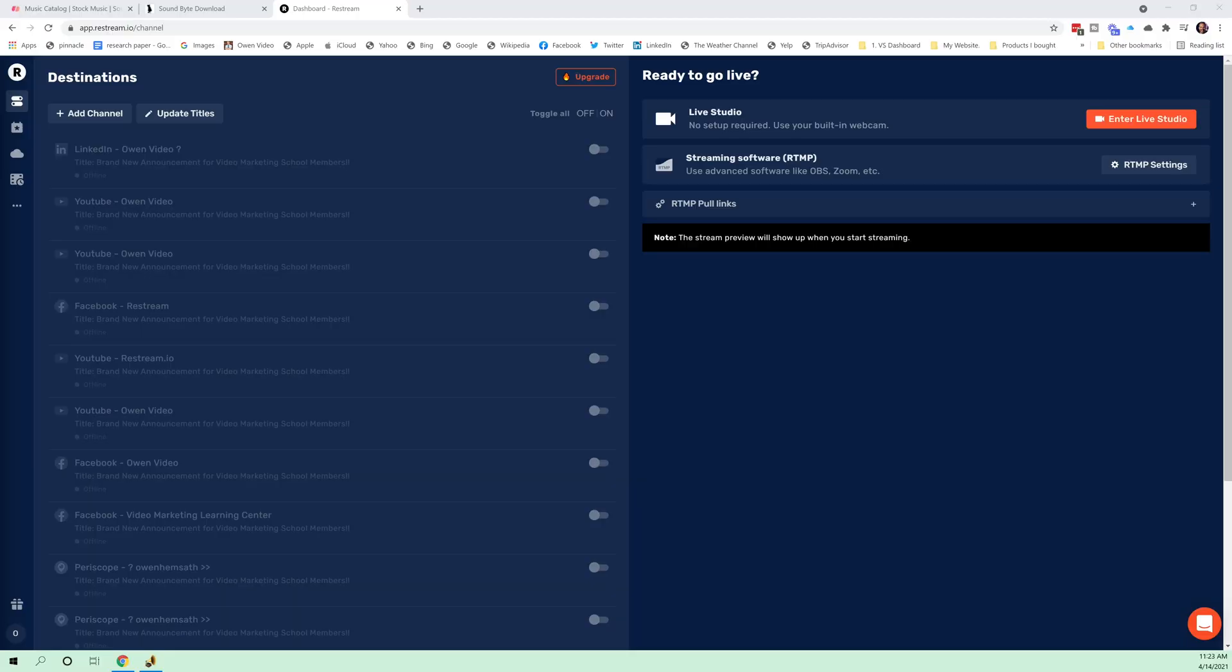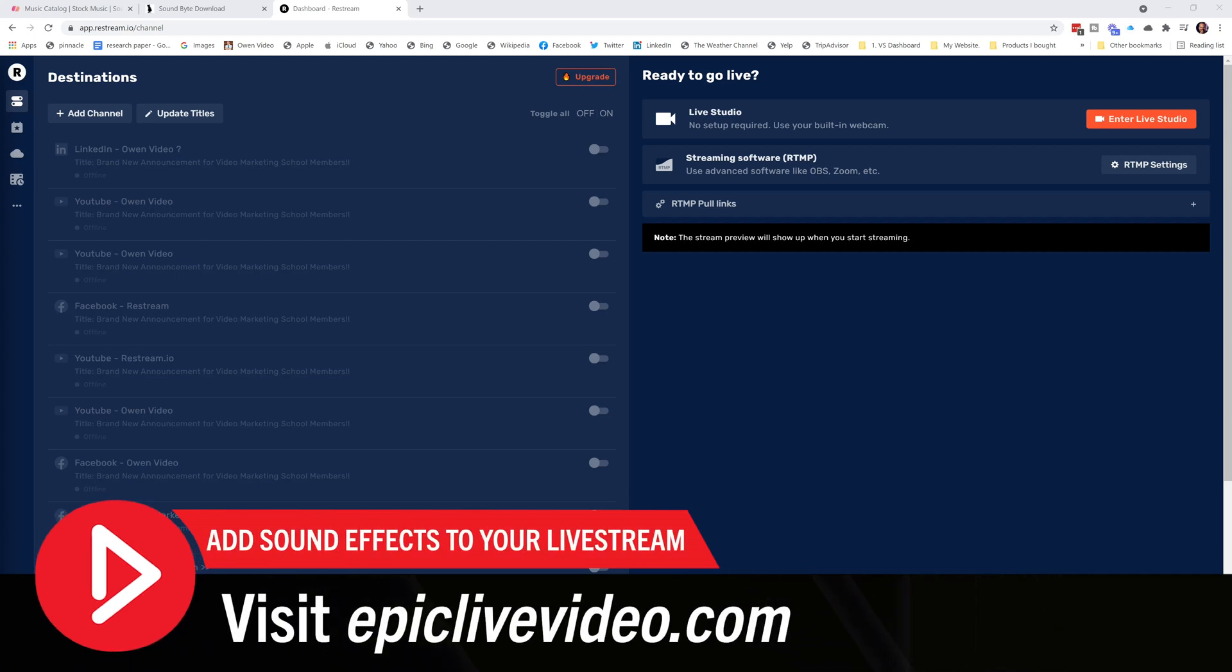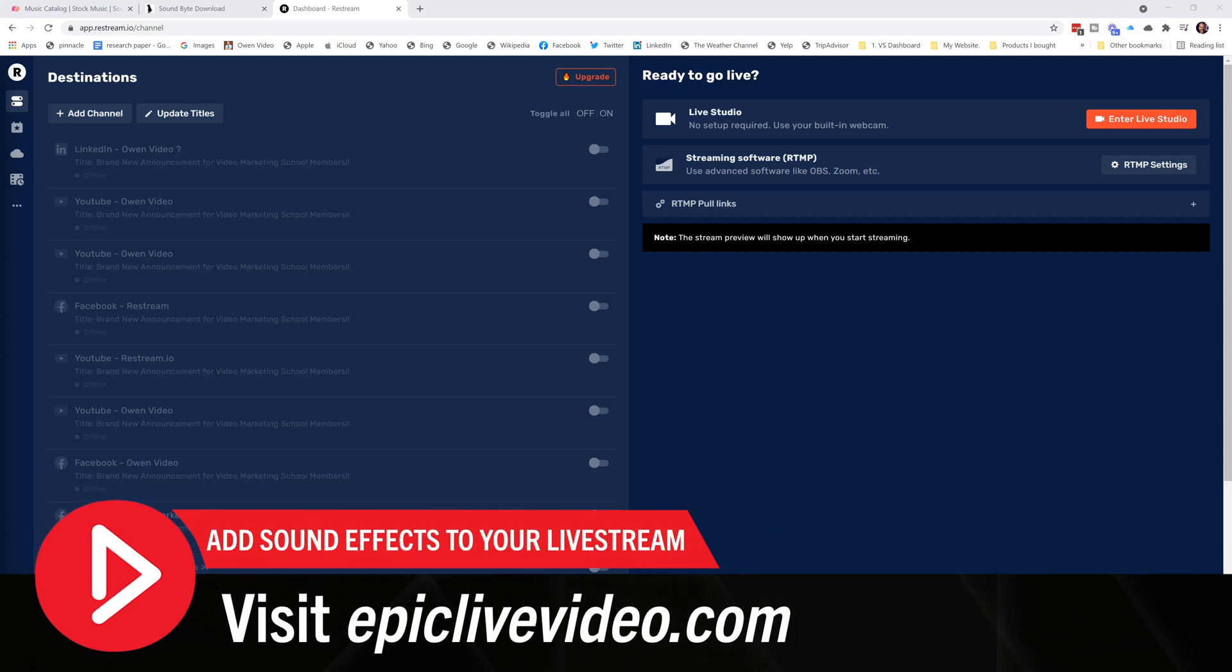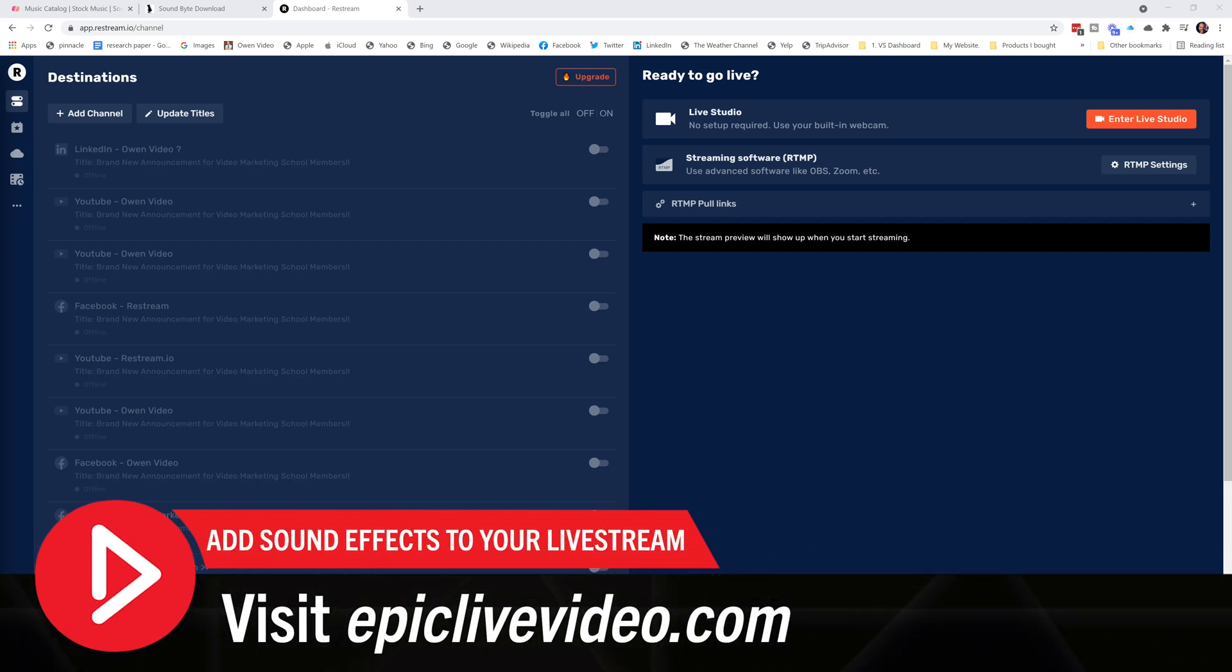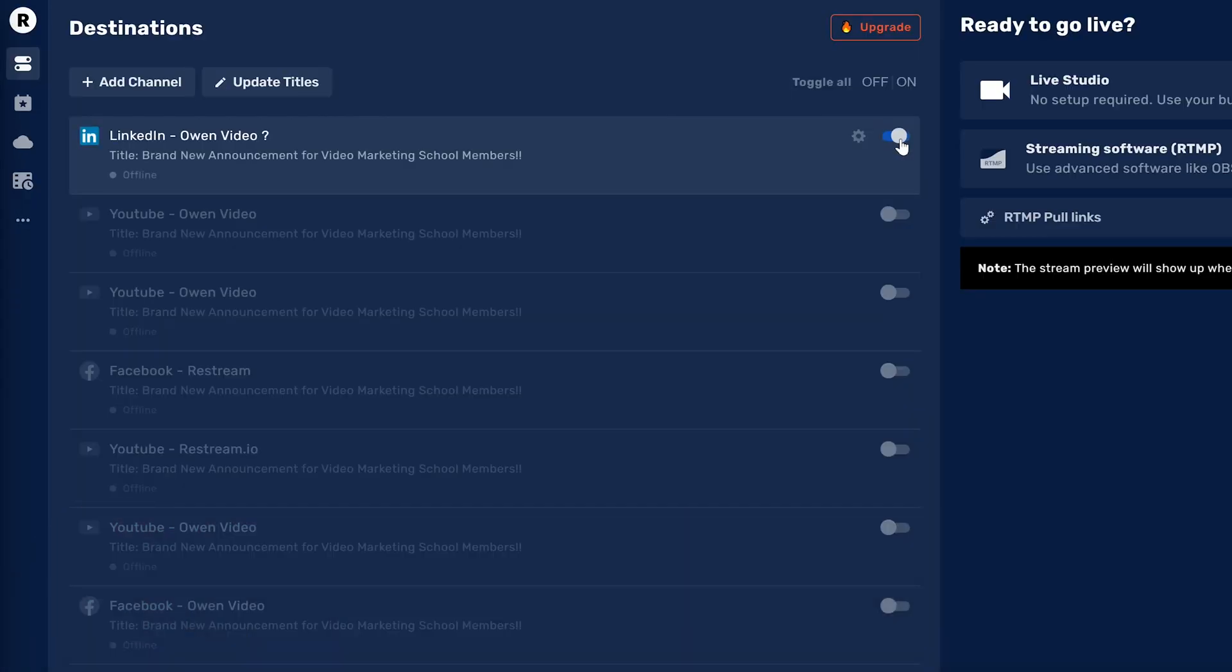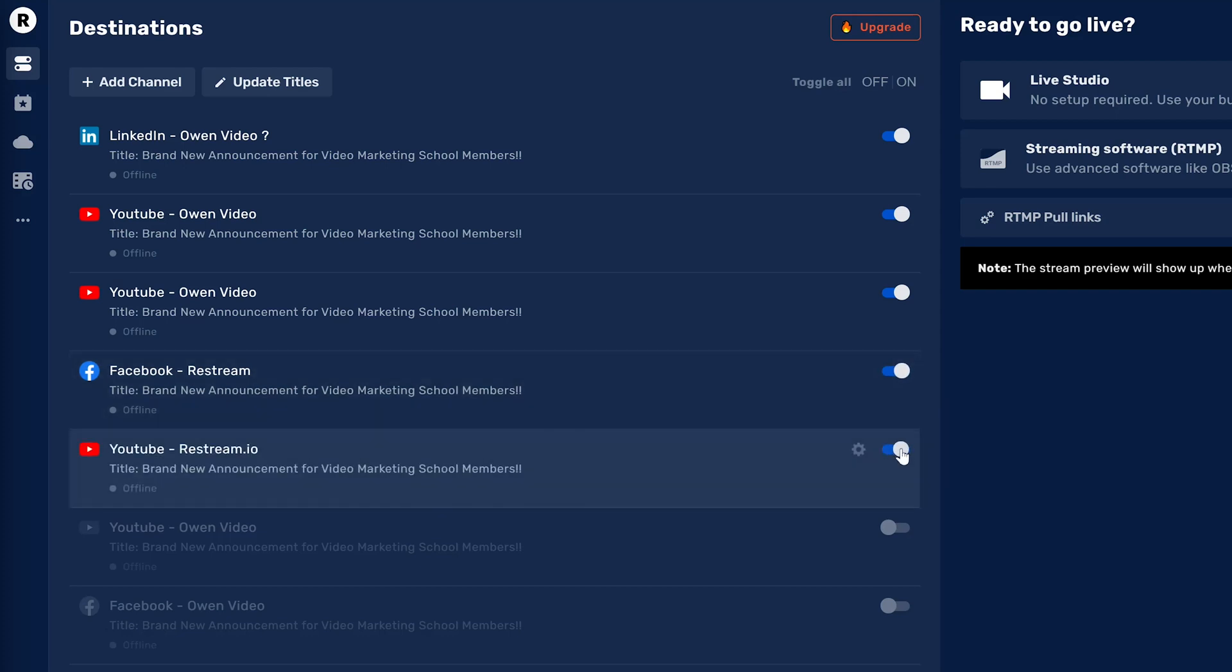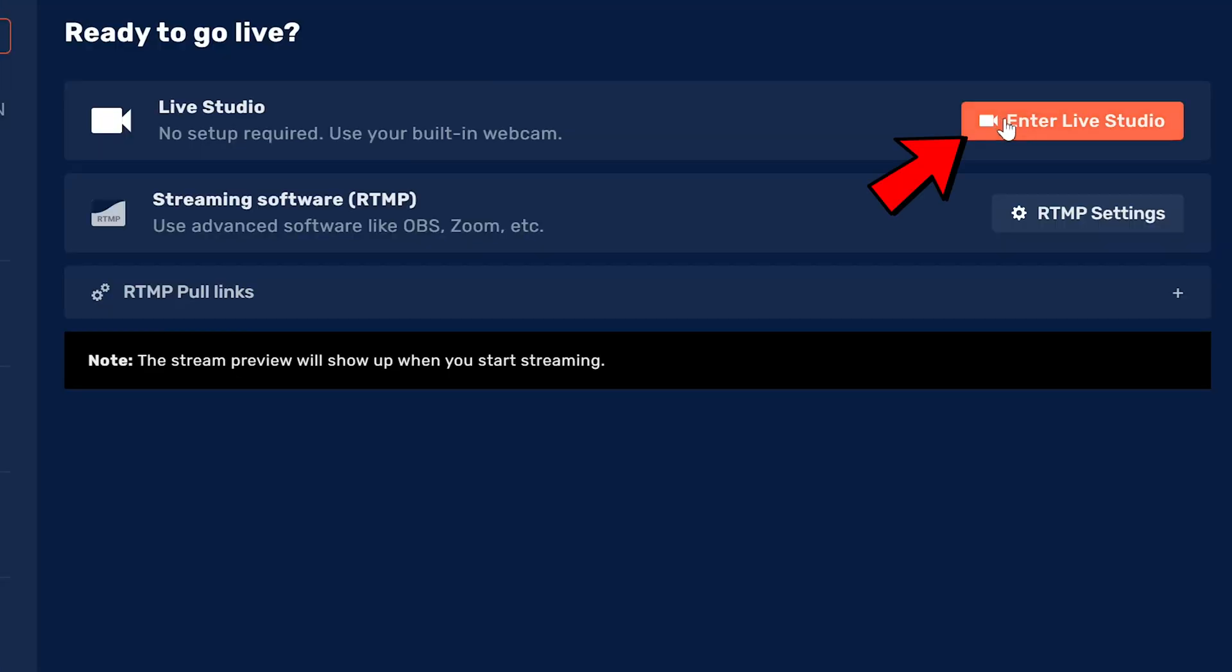Now, I use a company called Restream and you can find them at epiclivevideo.com. Set up your free livestreaming account. And with Restream, you can be going live on multiple different websites and in multiple Facebook groups and on multiple YouTube channels, even on Twitch, all at the same time. Simply click enter the live studio.